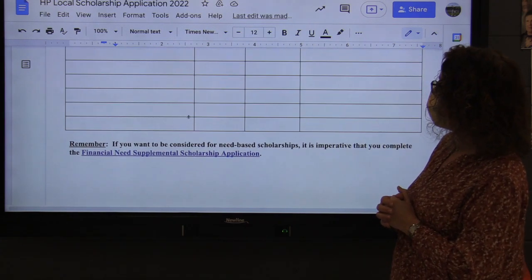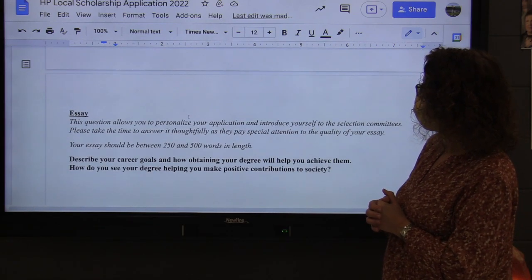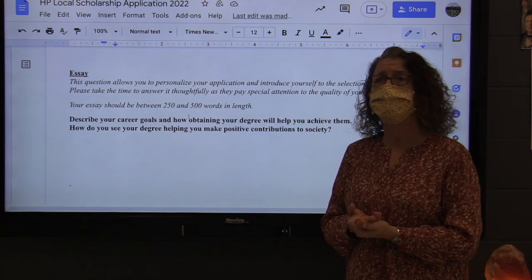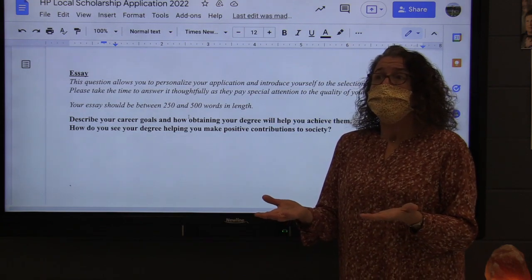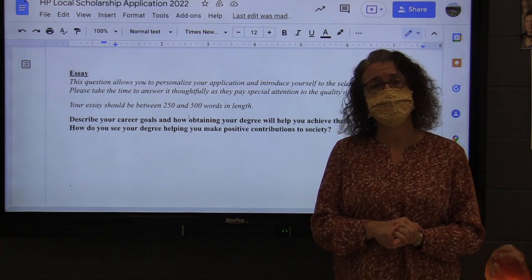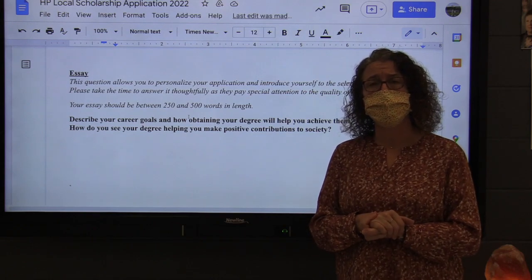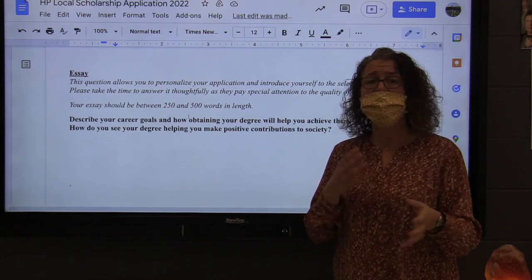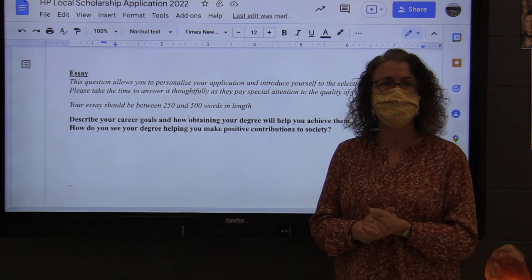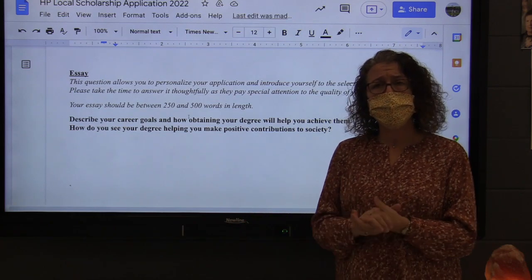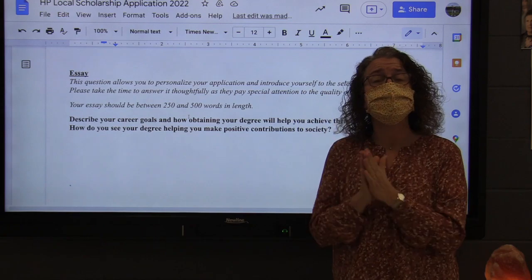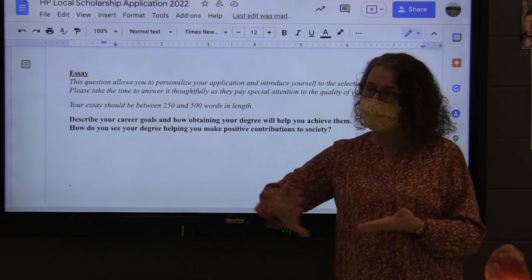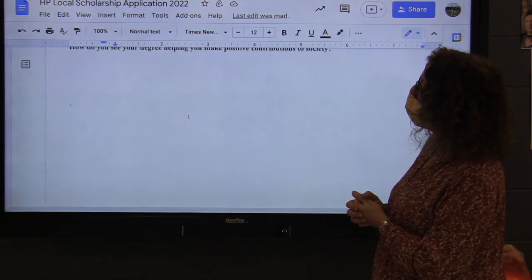The last page is the essay. The essay question asks about your goals and possibly making contributions to the community when you are an adult. Most of the organizations supporting our students through scholarships are community service-based, so talking about how you intend to serve and make a positive contribution to society after you graduate are things they care about. Please take time to think about your answer and write a good essay. It doesn't need to be long, but it should be thought out, proofread, and use capital letters and proper grammar. If they see a sloppy essay, they're probably going to put your application aside.